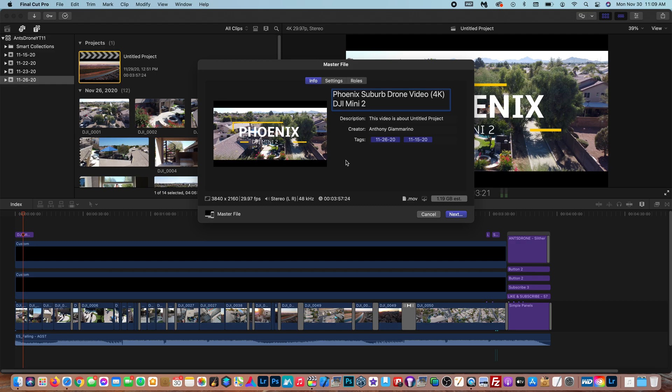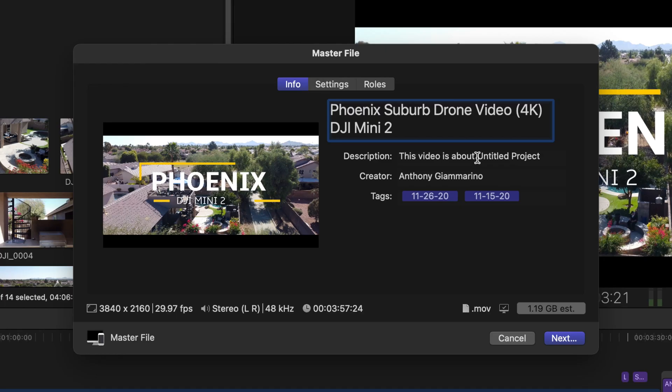So that looks good. Phoenix suburb drone video 4K. So after you name it you can add a description, I usually don't, creator and all that, tags.